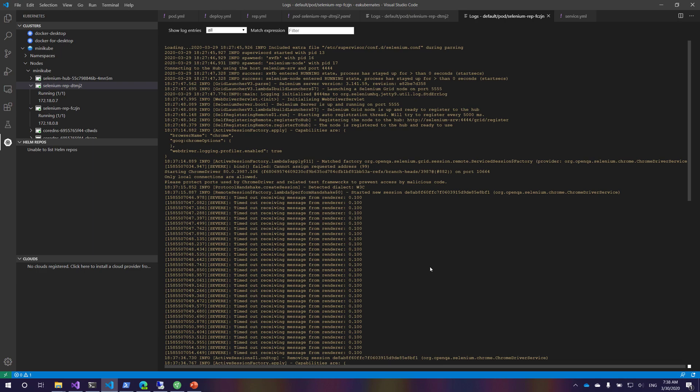How we can access the deployment using services, and how we can deploy the Selenium nodes or the Selenium Chrome nodes using the replication controllers, and how we can access them as well. So with this, the complete lifecycle of pods, replication controller, deployments, and services of Kubernetes is completely understood.